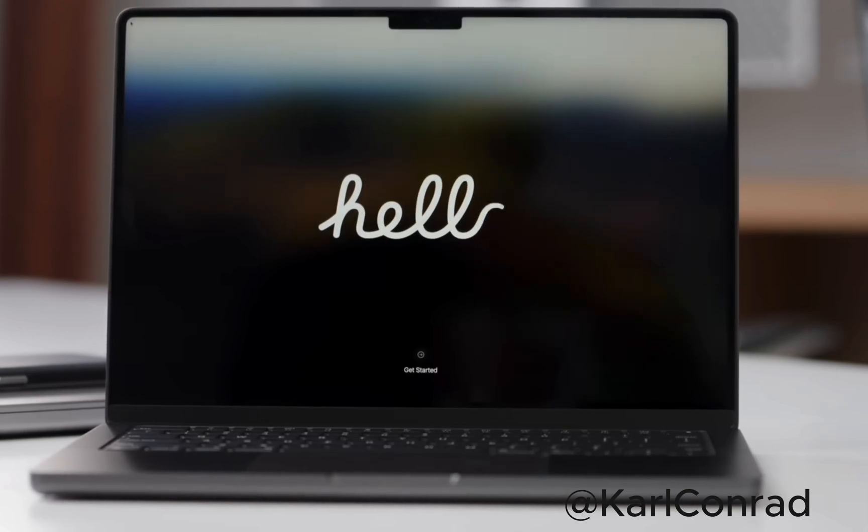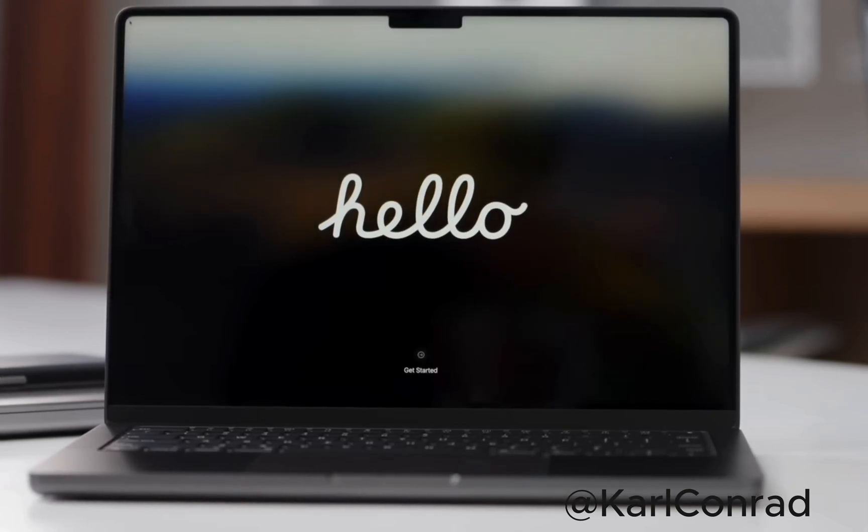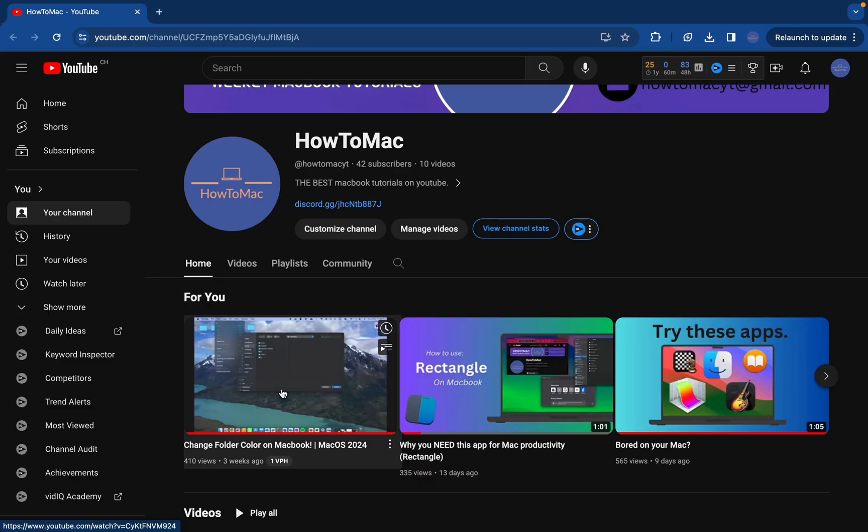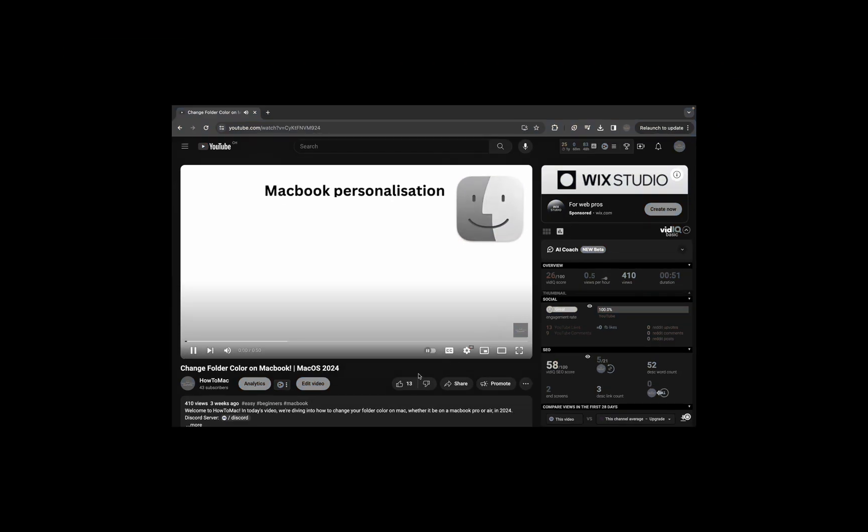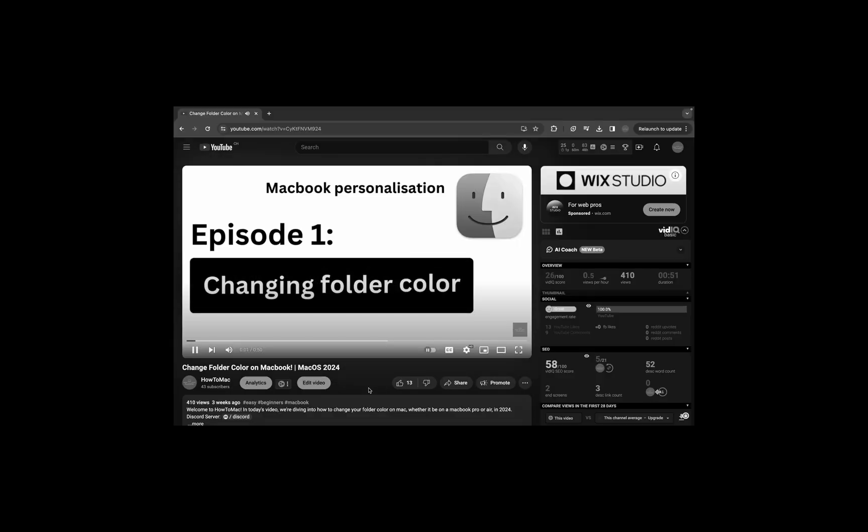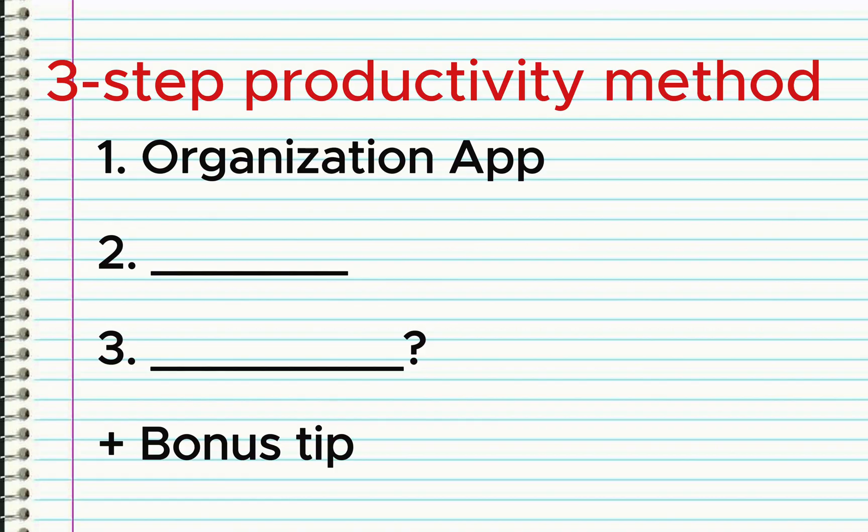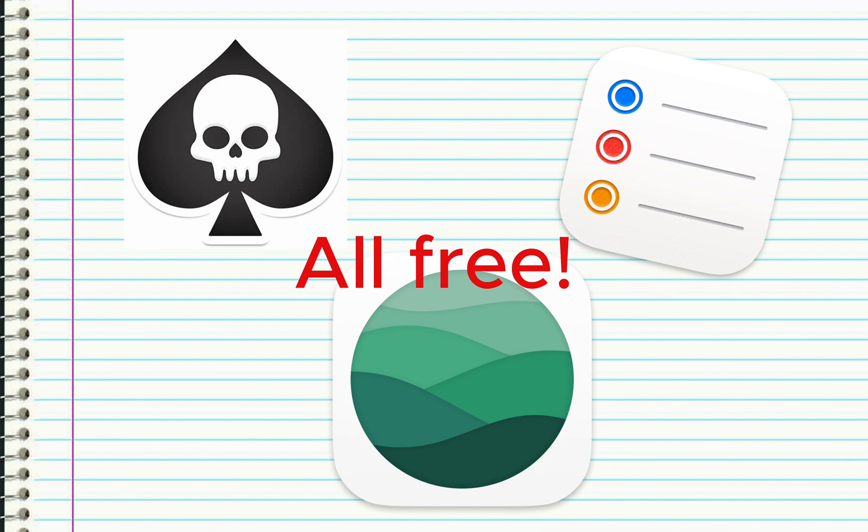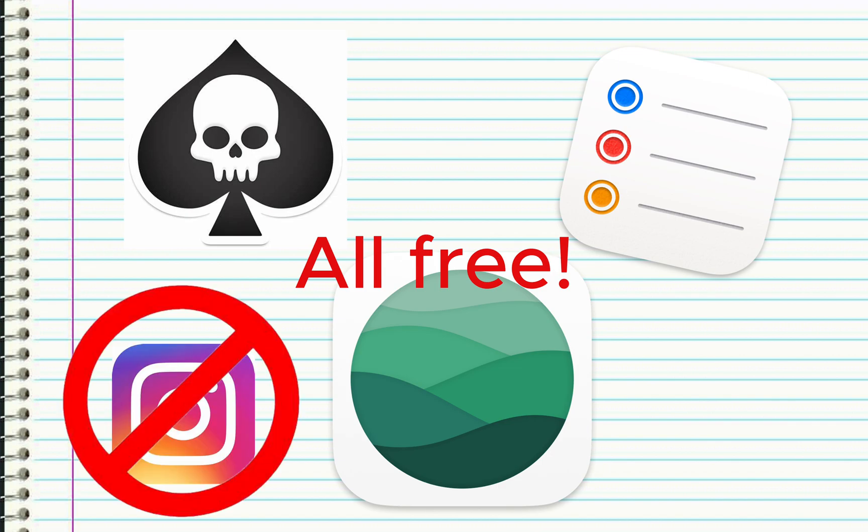You open your Mac to get some work done, but you quickly find yourself watching YouTube instead of working. Today I'll be introducing the three-step method that I use for my work on my MacBook, with three free apps that'll block distractions and ensure you'll be as productive as possible.